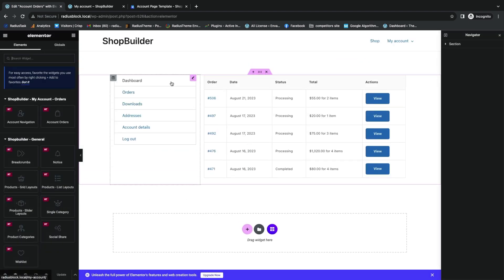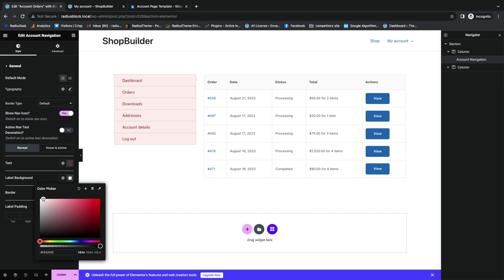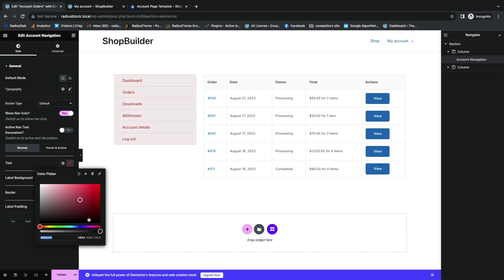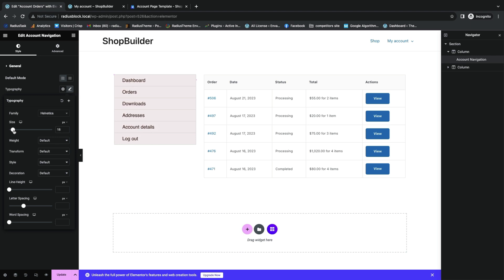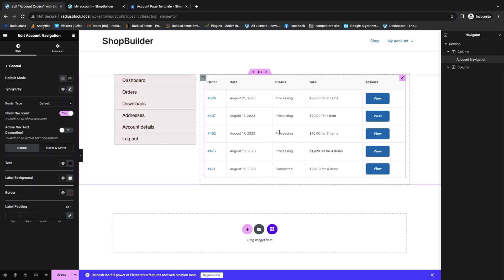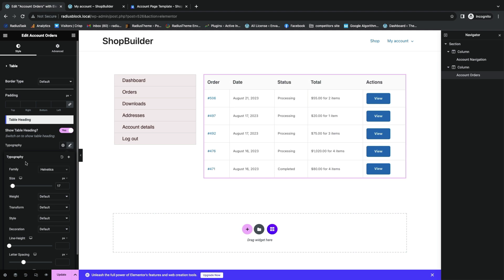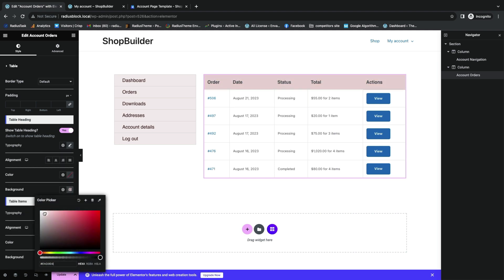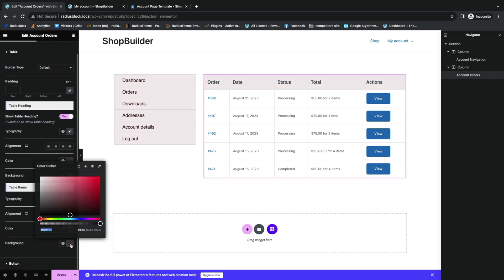Start editing with account navigation — you can change border type, switch on to show nav icon, text color, and level background color. Then adjust typography with font family and make font size larger or smaller. Next, customize account orders with the table heading style using typographic settings like font family and size. You can also change table heading color, background color, and table item background color.